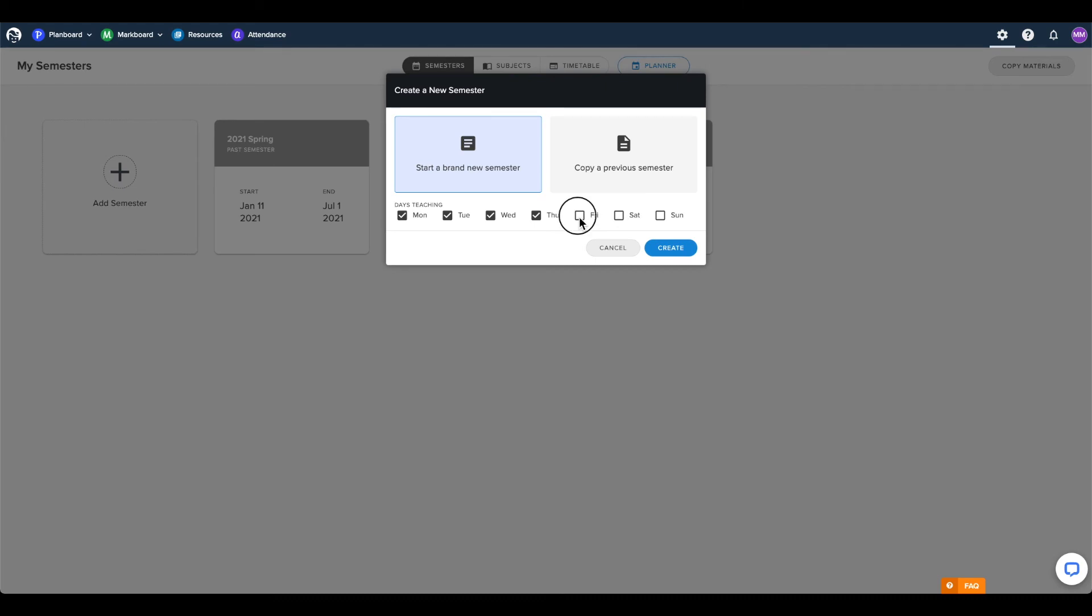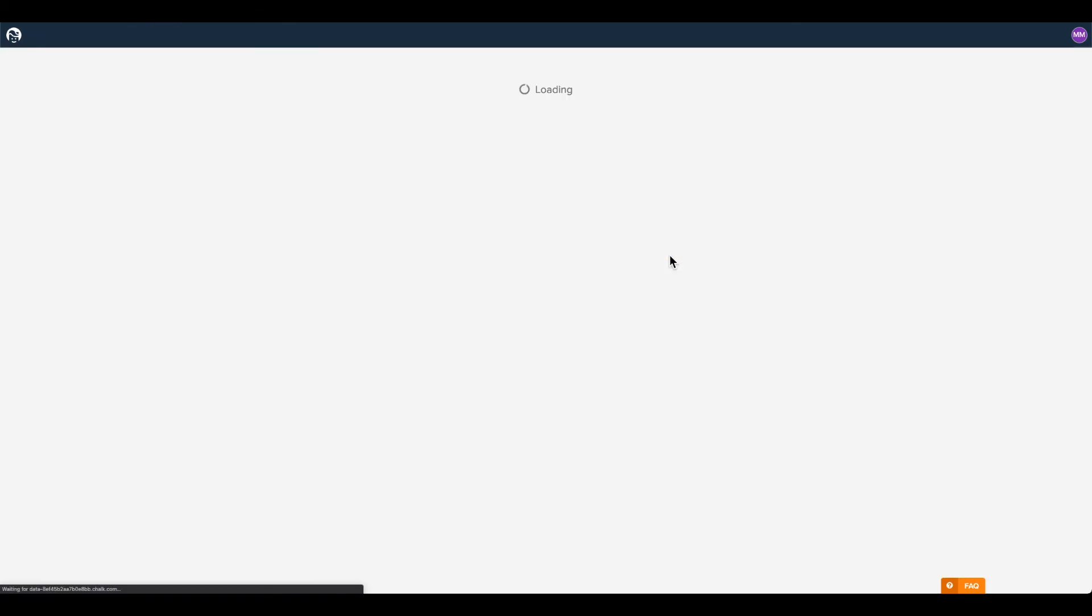Once you have verified that the information is correct, you can click create, and you will automatically be taken to your timetable, where you can create and schedule your classes.